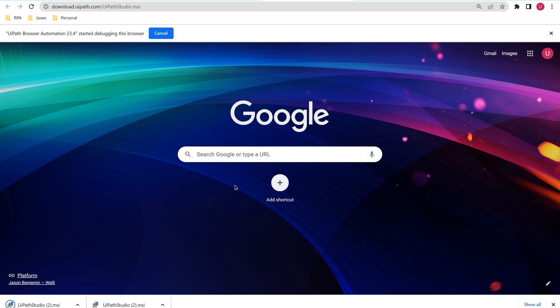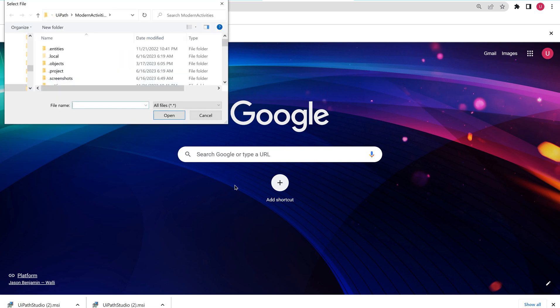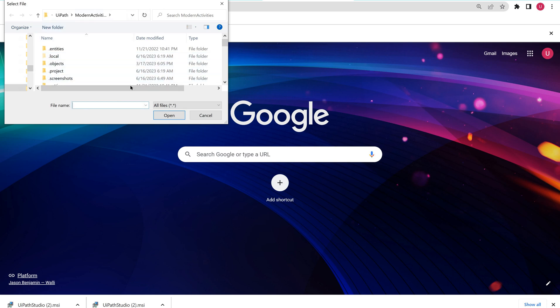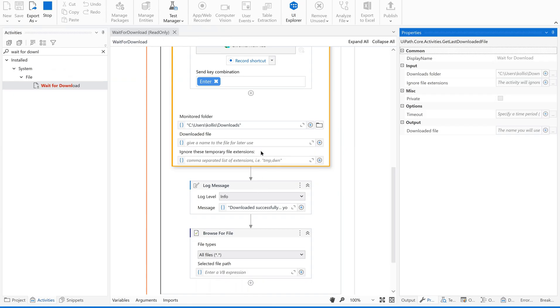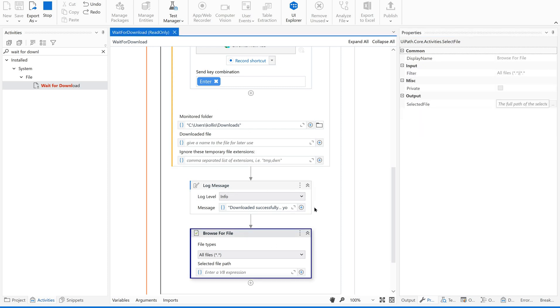Yes, it has completed. This download is completed. Now, if you see what is our next activity, one activity what we used is logging a message and the other activity is to browse the file. So automatically the window has been opened to browse the file. That's how it works. Until and unless the download completes, it has not processed the next activity, set of activities. So that's the purpose of using this Wait for Download.